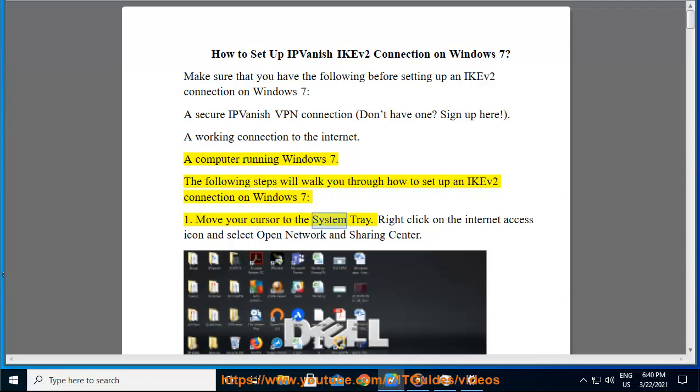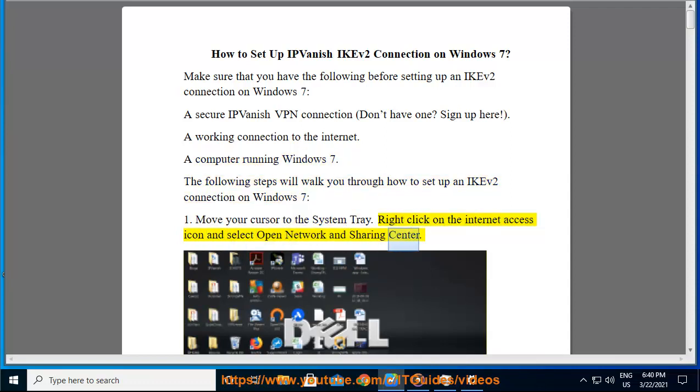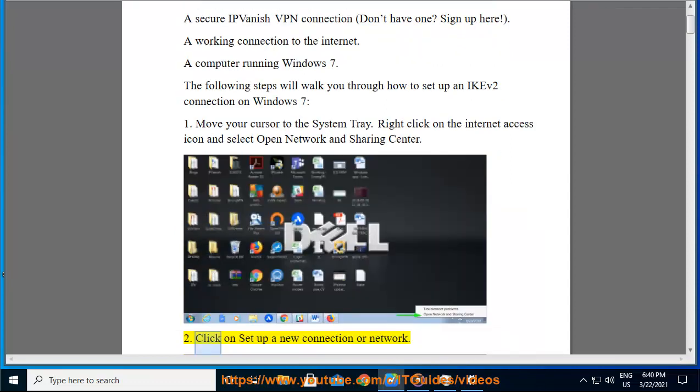Step 1: Move your cursor to the system tray. Right click on the internet access icon and select Open Network and Sharing Center. Step 2: Click on Set up a new connection or network.